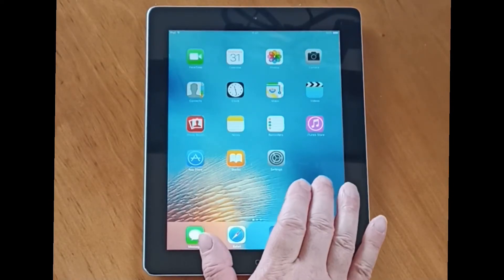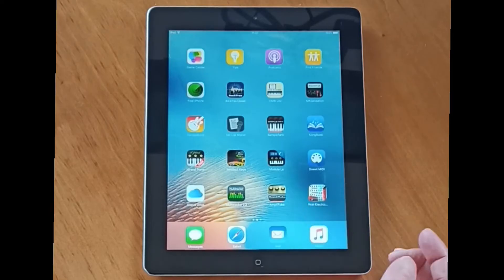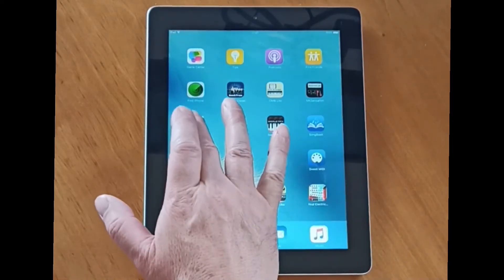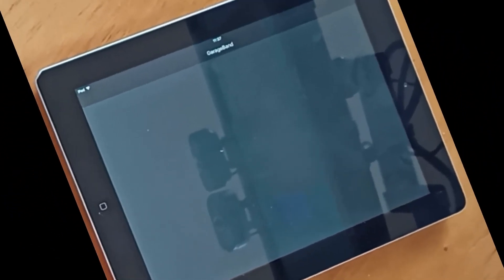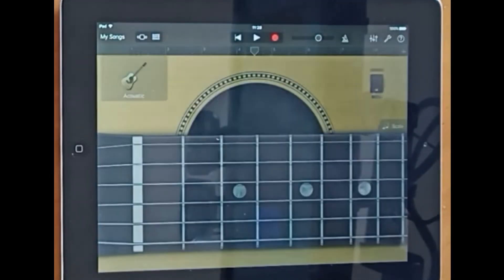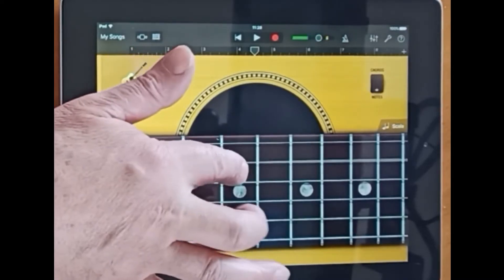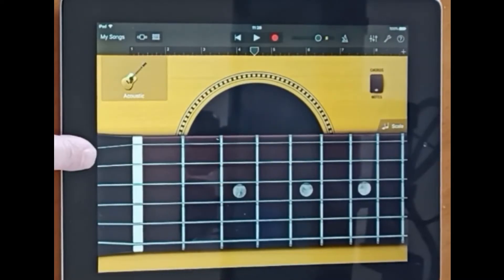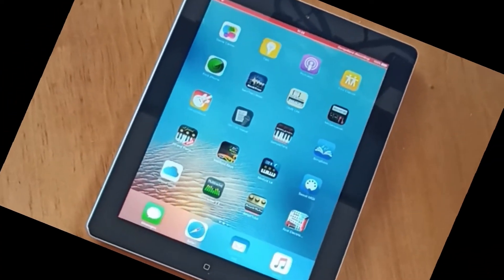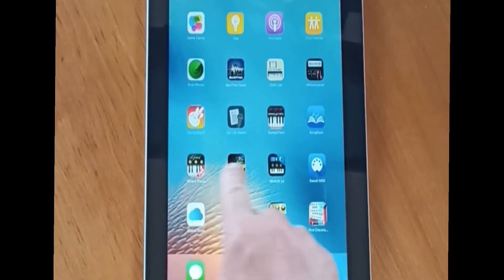Here we've got our iPad and as you can see I've got GarageBand and everything running on here. So you might be wondering how did I get GarageBand and a whole load of other apps to run?